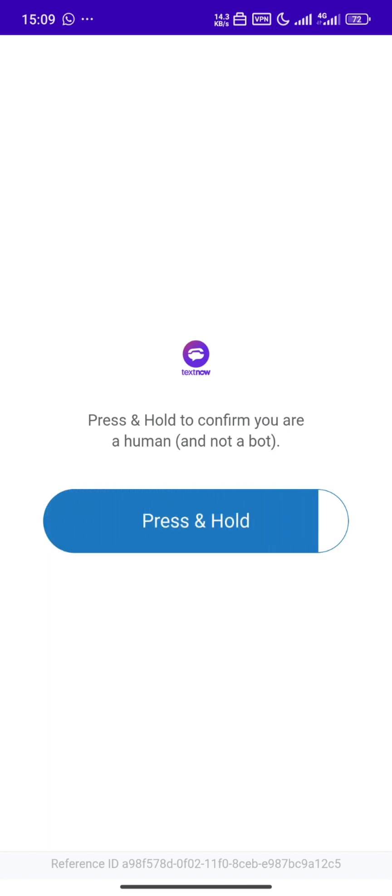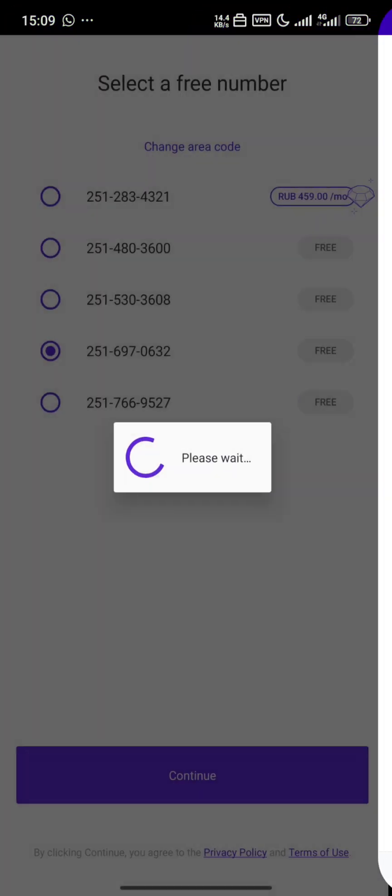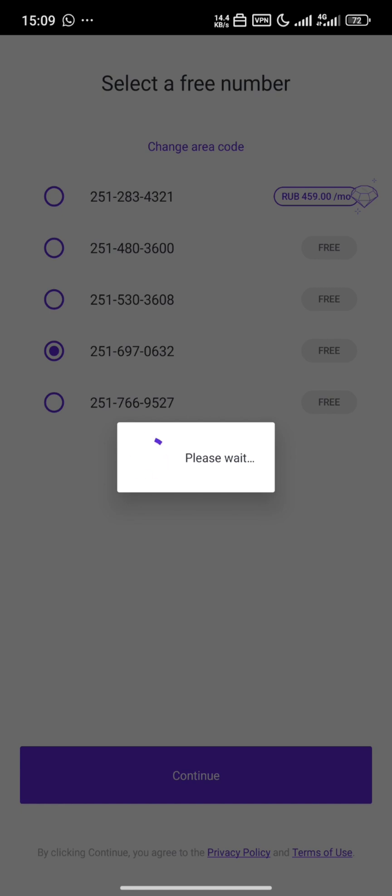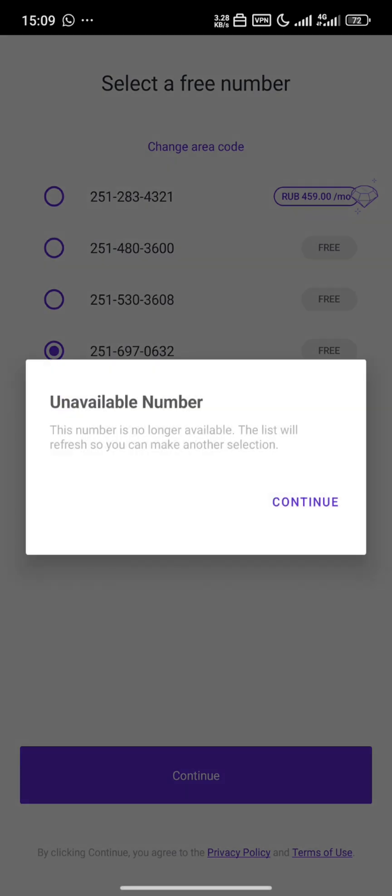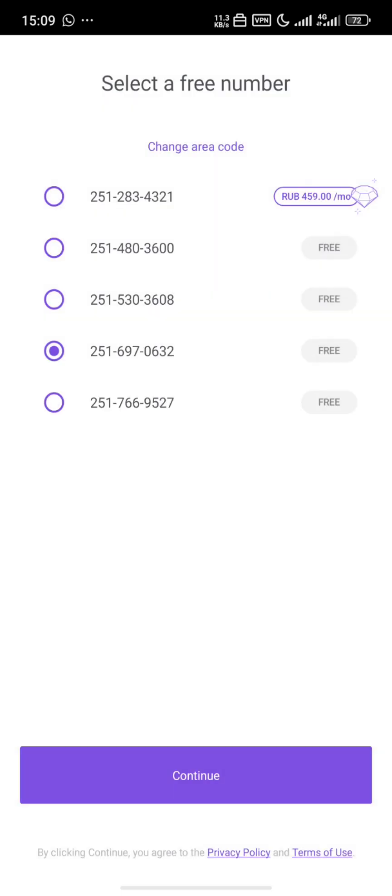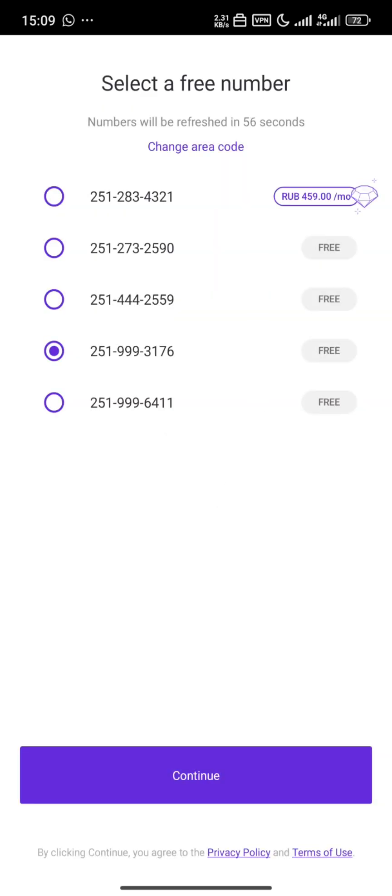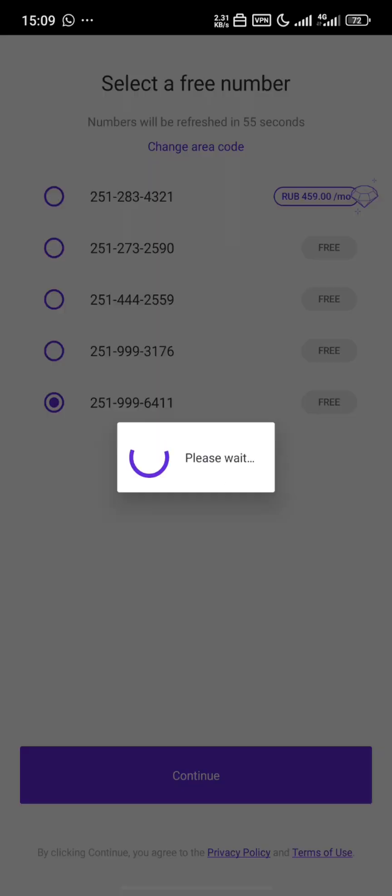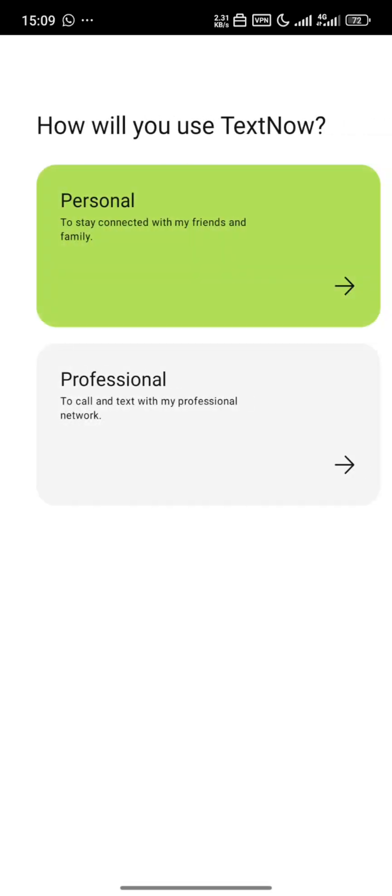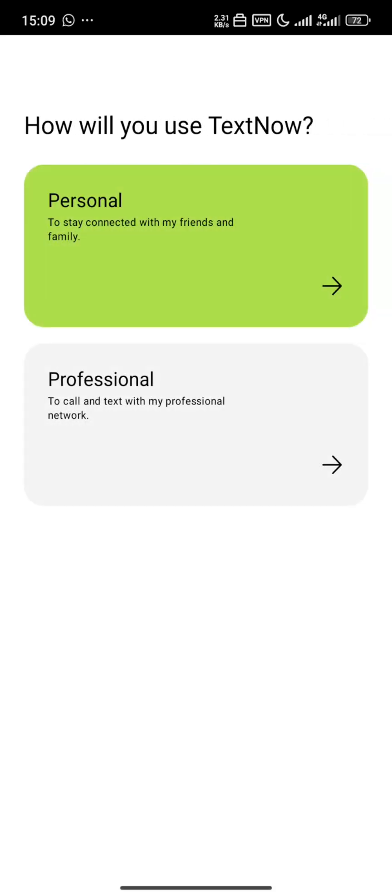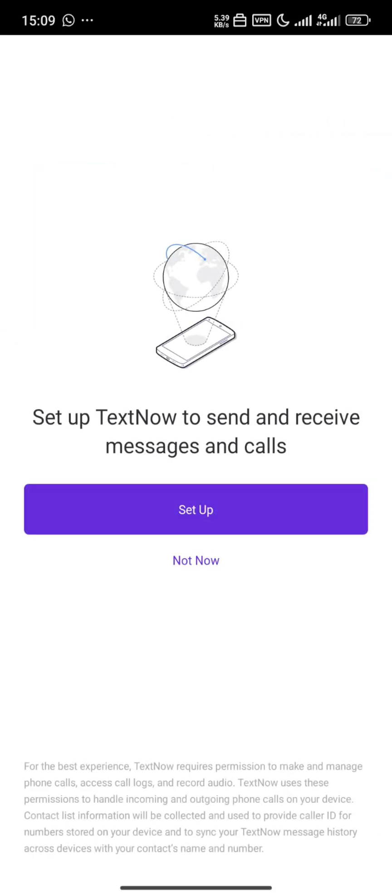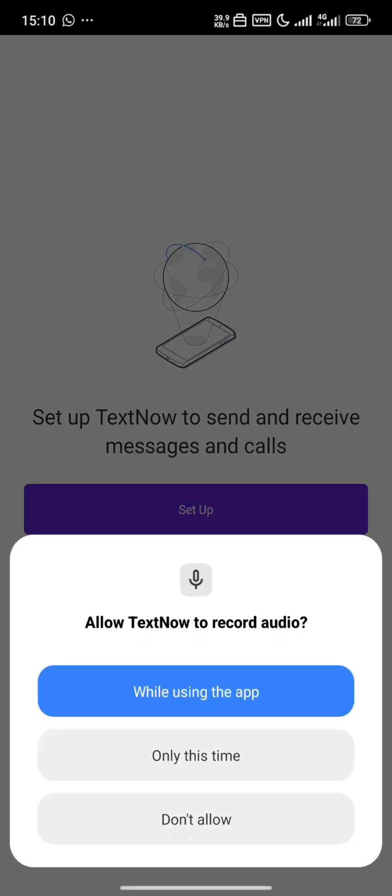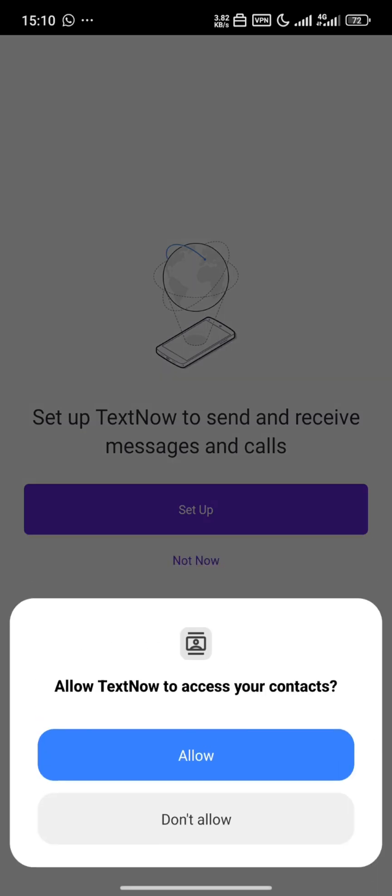So you press and hold the list verification field. Let's click this number is no longer available, continue. So let's choose this and we go with personal setup, allow, allow, allow, allow.